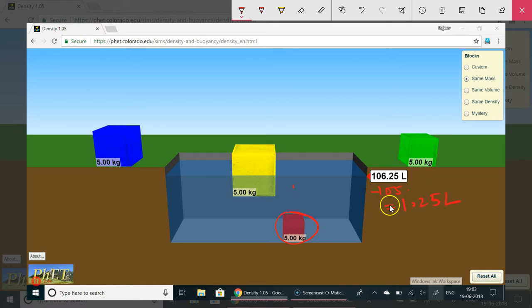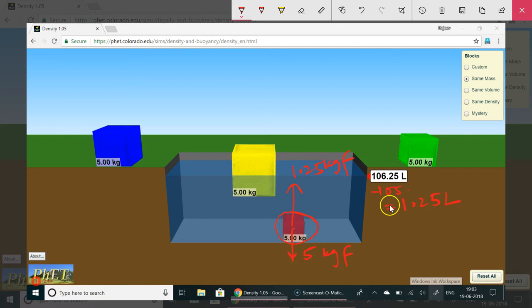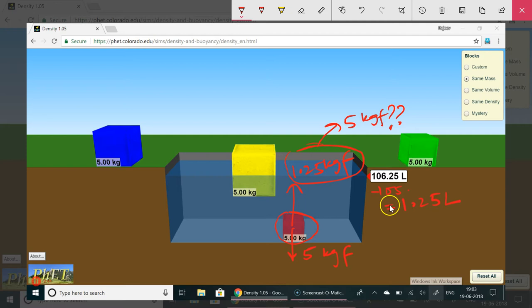Which means the upward force by fluid over it is 1.25 kg force. The downward force is 5. So this one sinks. Had this force been 5 then this block would also have been floating. Because it sinks it means this weight is more than the upward force acting on it. And now you see volume which was 110 here is now only 106.